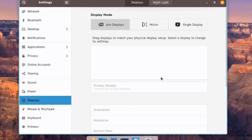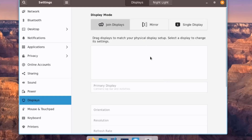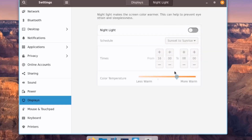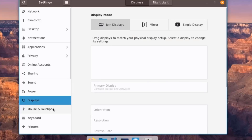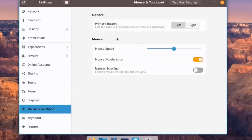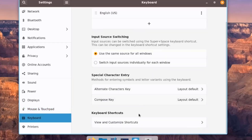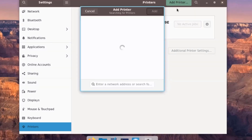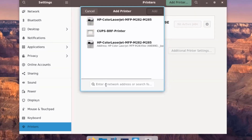Clicking on Displays lets you configure multiple monitors — you can mirror, use Single Display, or Join Displays. There is also Nightlight configuration. Under Mouse and Touchpad you can configure those settings. Under Keyboard you can configure keyboard settings. Under Printers you can add printers by clicking Add Printer, and it can search by IP address and detects printers on the network automatically.